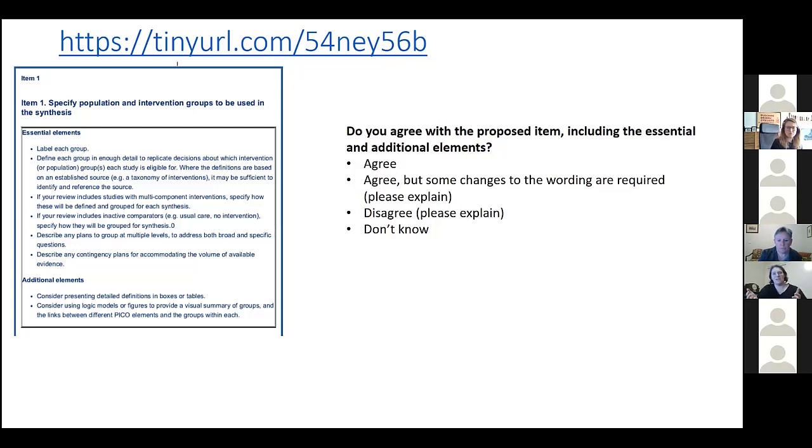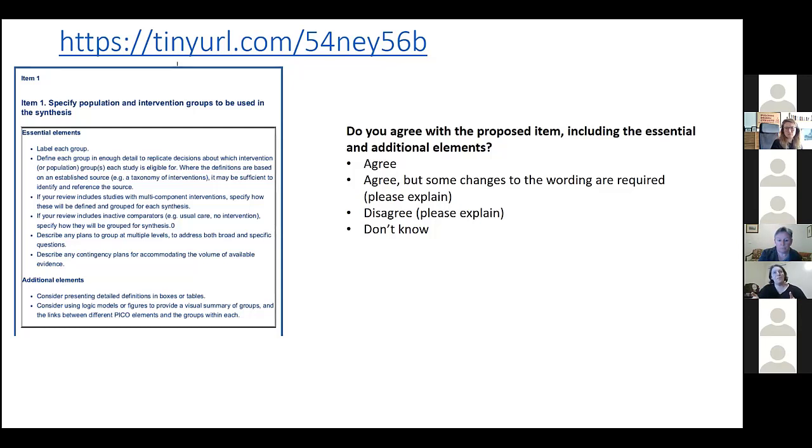So it would mean you were answering a different question - do antidepressants in general appear to be effective, which is obviously quite different to looking at the specific effects of each antidepressant. But you might not be able to do that because the evidence actually isn't there to address those questions. So that's an example.